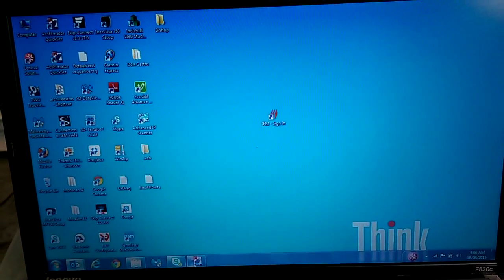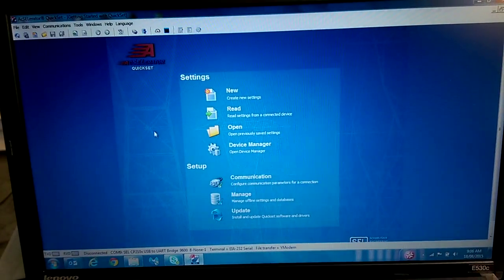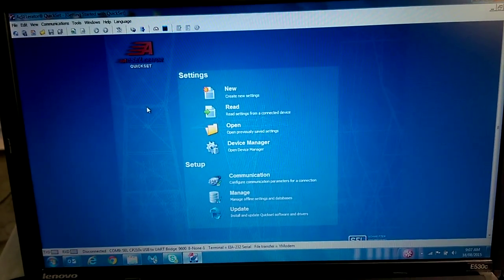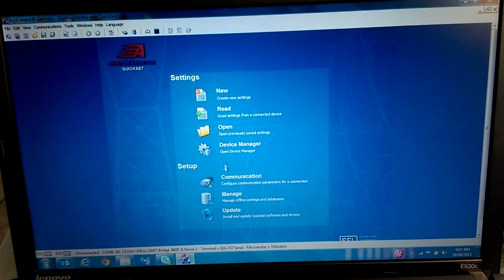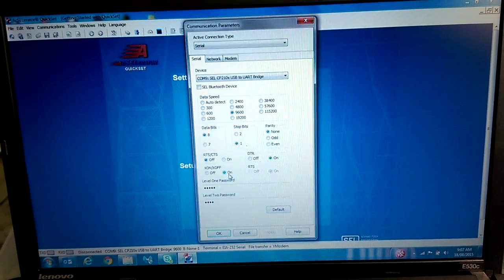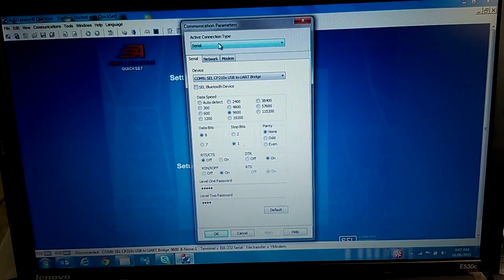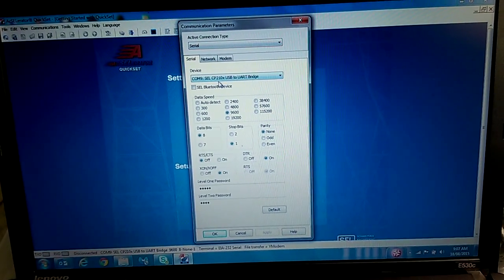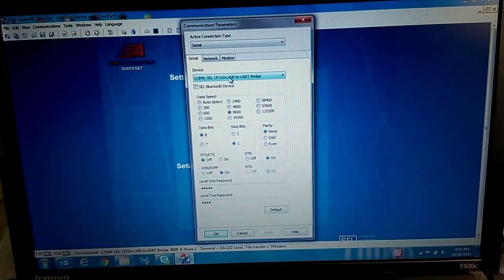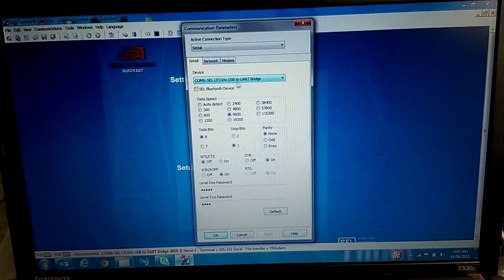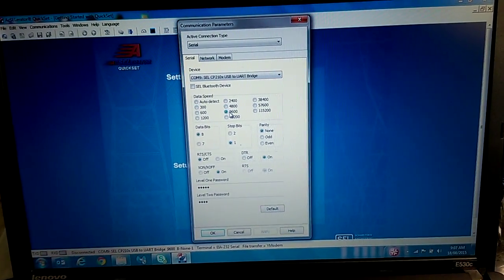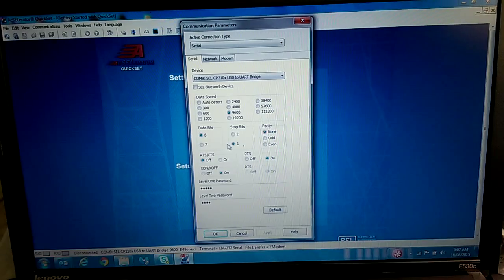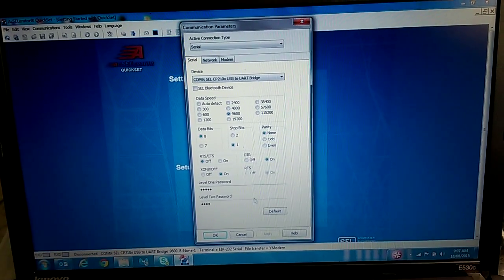Then we're going to open the SEL Accelerator Quick Set. We'll go down to Communication and make sure that our connection type is Serial. And you select the COM port that that serial to USB is. Your baud rate will be 9600. And just go through and make sure that all the settings are as shown.